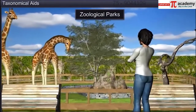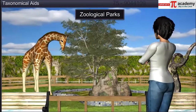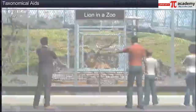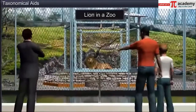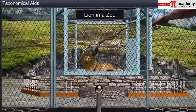Zoological parks or zoos also help in taxonomical studies. These places house wild animals in protected environments similar to their natural habitats under human supervision. An animal's food habits and behavior can be studied here.